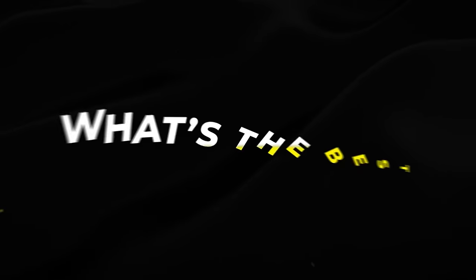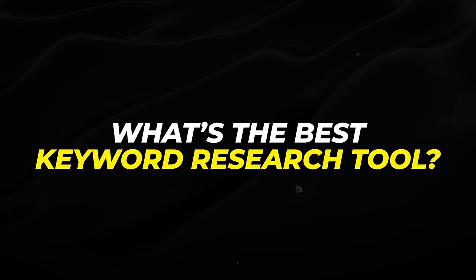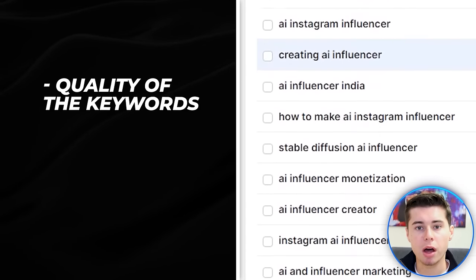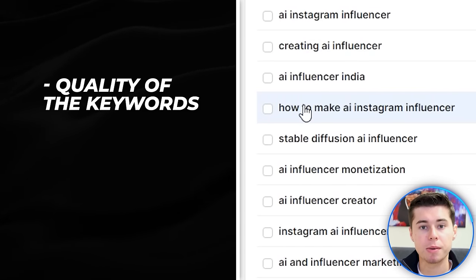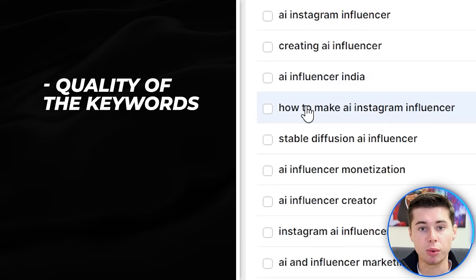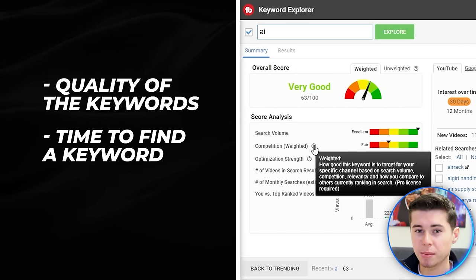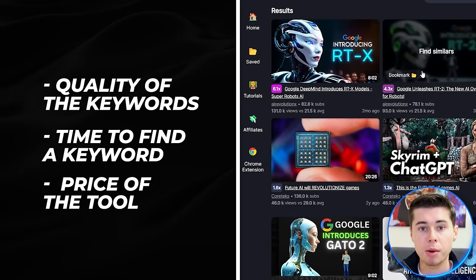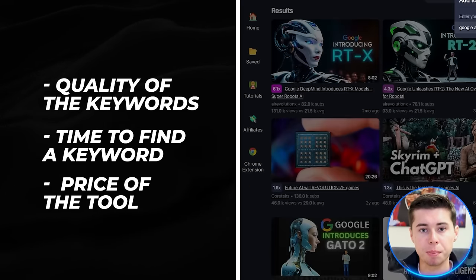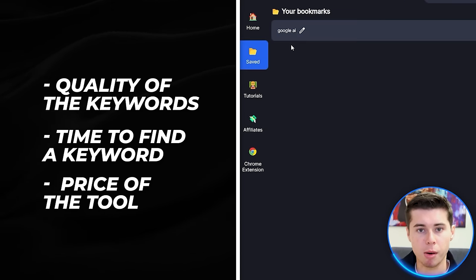With so many tools around, which is the best keyword research tool to help you grow your channel? Today I'll answer that question by comparing 5 keyword research tools, based on: the quality of the keywords you can find, because the better the keyword the better the ranking and the more views you'll get; the time it takes to find the keyword; and the price of the tool. Some tools you've seen before, while others are completely new. Some are free, some are paid. My goal is to help you find the best tool, so I'll be doing research myself and trying to find 5 keywords with each tool in the AI niche.